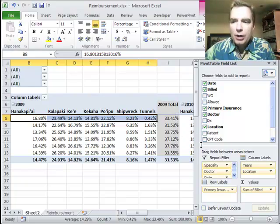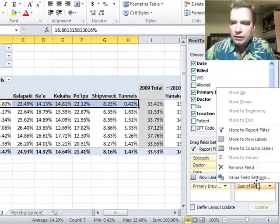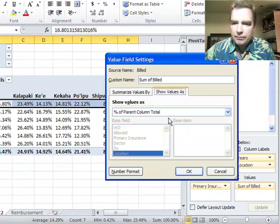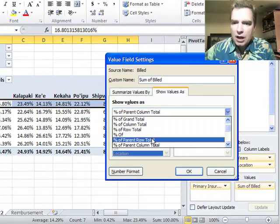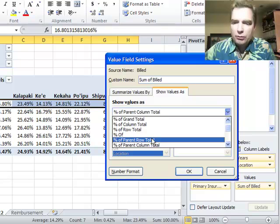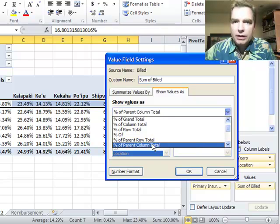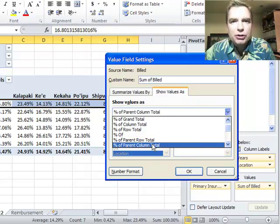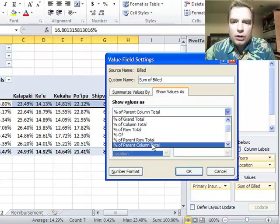I hope by doing one video showing percentage of the parent row and another video percentage of the parent column, it's a little bit cleaner. You kind of have to play with it, put your data in there and see how it works.